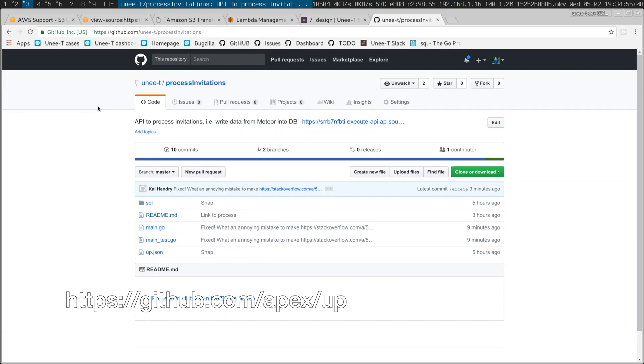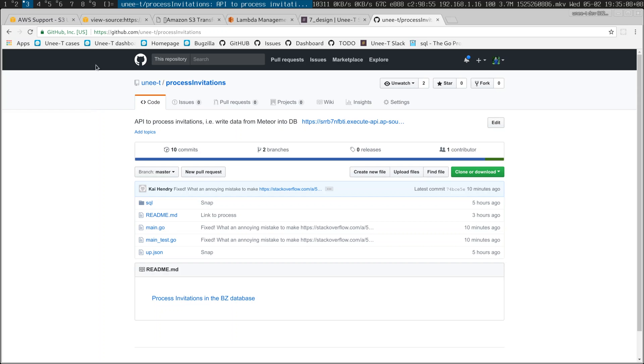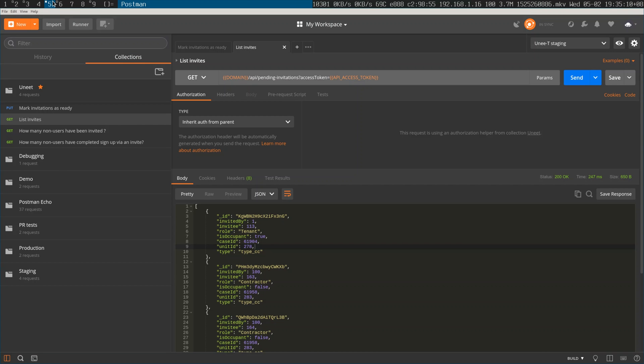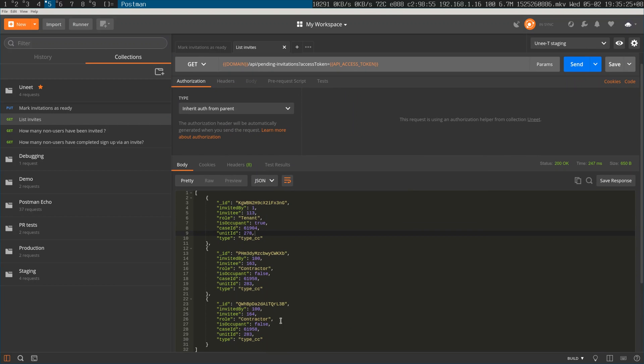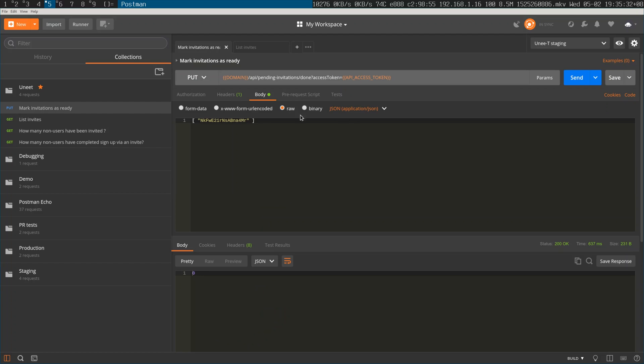Hey guys, first day at work and I deployed an AWS Lambda function. I thought I'd show you what I did because it's the first time I've actually worked with a database for a very long time. It's called Process Invitations — it's a little integration point where one system generates invites, the function gets those values, inserts something in the database, and then calls back to say it's done.